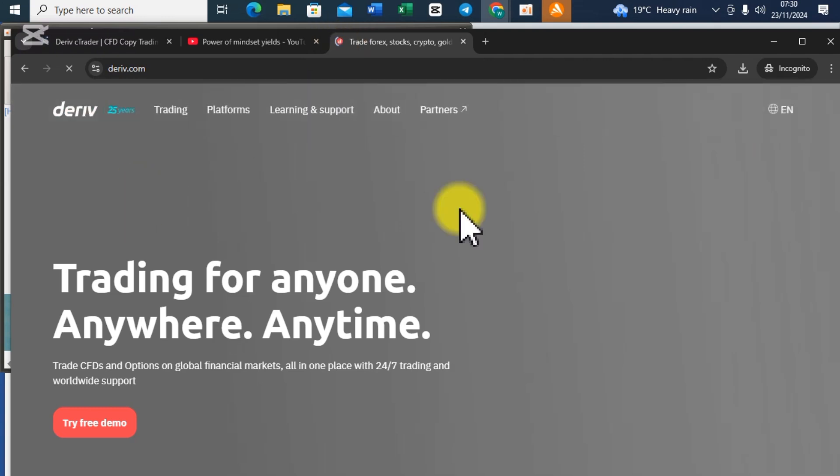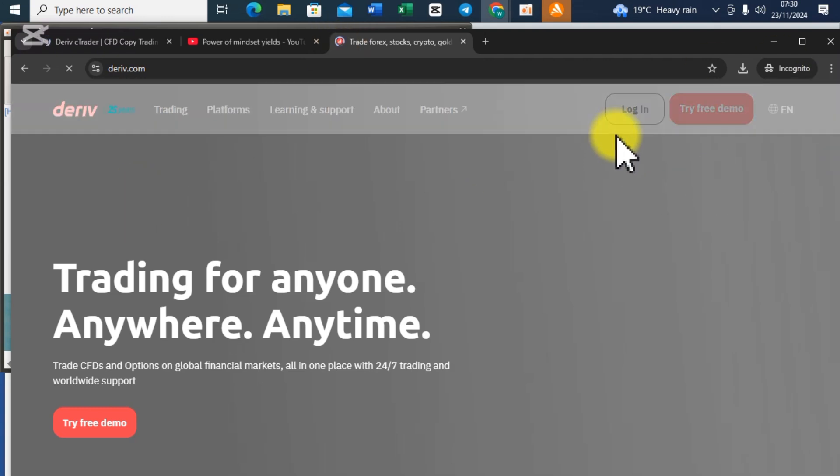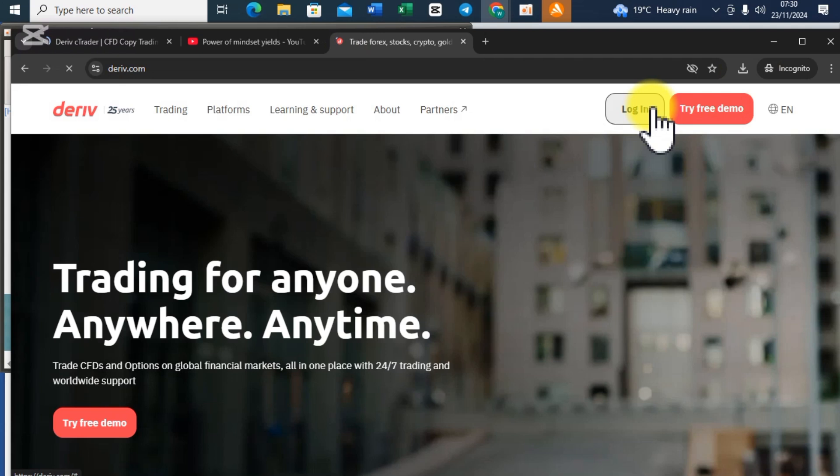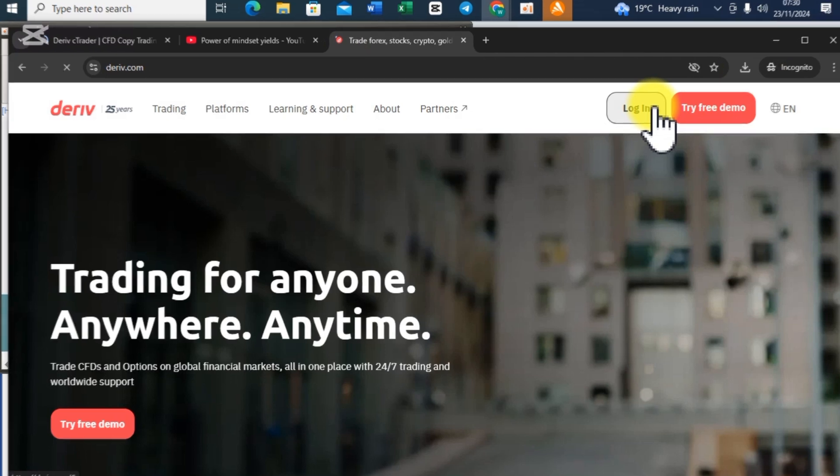The second method is when you go to Deriv.com and you login as usual. That is if you have a Deriv account. For those who don't have a Deriv account, that means you have to create a Deriv account. Then you also get a Deriv cTrader account.